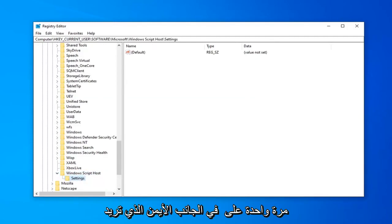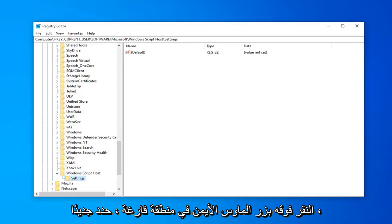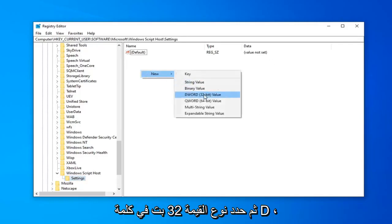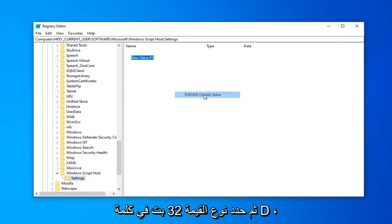On the right side, you want to right click in a blank area, select NEW, and then select DWORD 32-bit Value. Type in ENABLED.